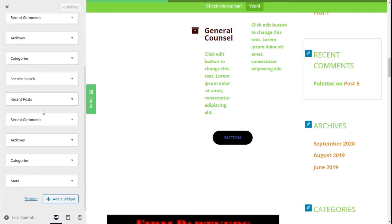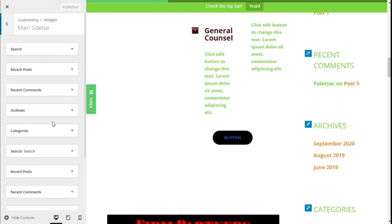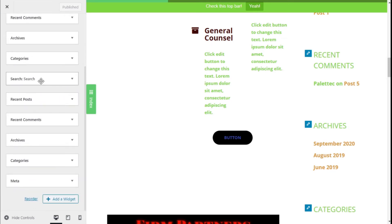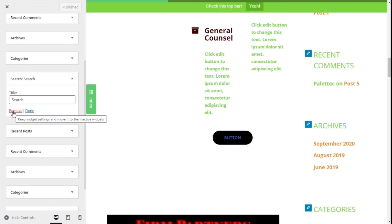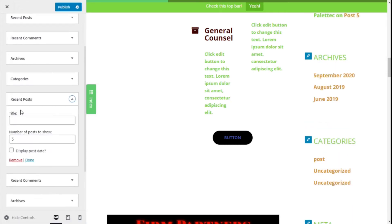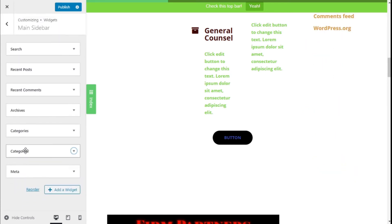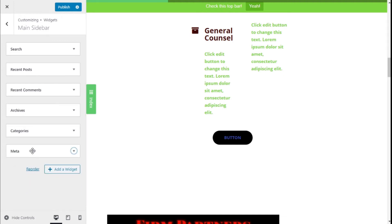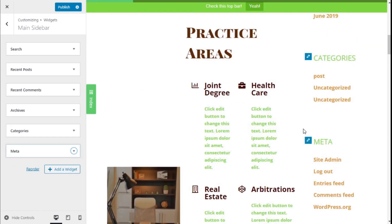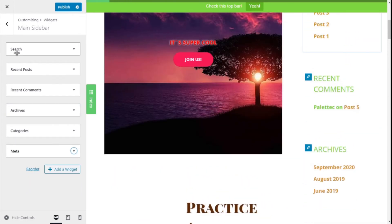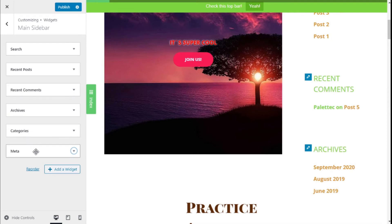We have a few options that are repeated, so to eliminate them we are going to select them and click on Remove. We are going to remove the duplicates, keeping: Search, Recent Posts, Recent Comments, Archives, Categories, and the Meta of the site.